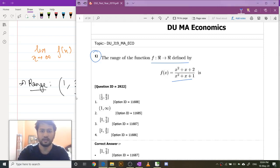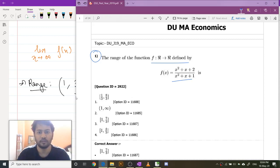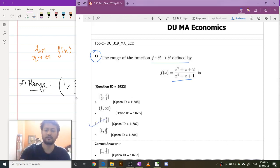Technically it should be the open-closed interval (1, 7/3], but they have given closed 1 to 7/3. So this is the answer anyway.